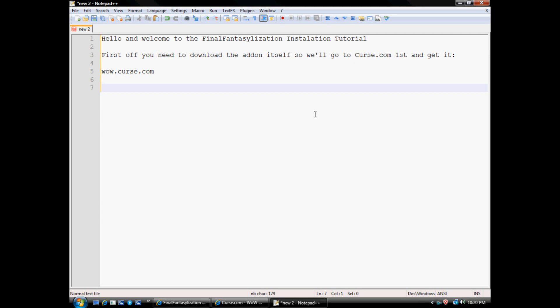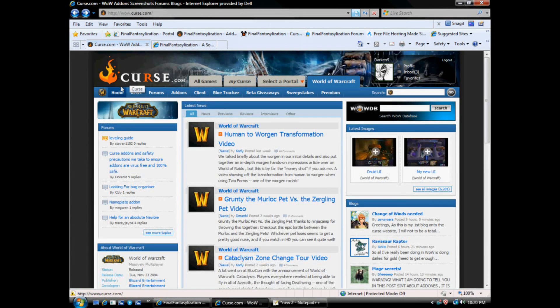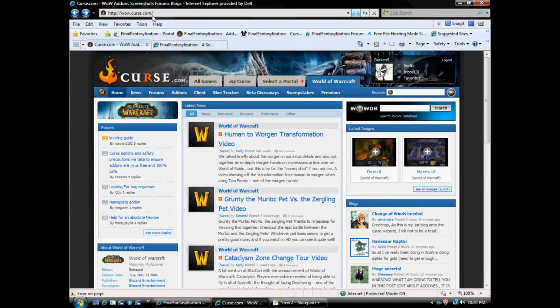First off, you need to download the add-on itself, so we'll go to Curse.com first and get it. The link to Curse is wow.curse.com. I've already got it loaded over here.